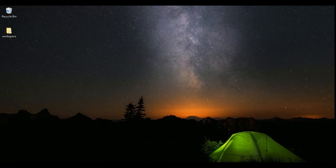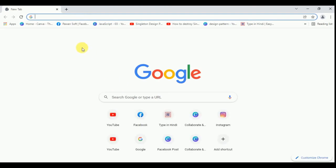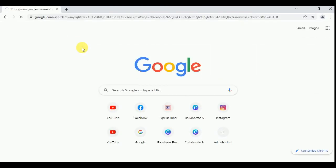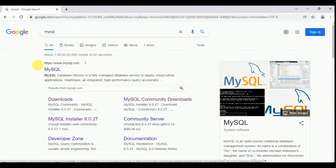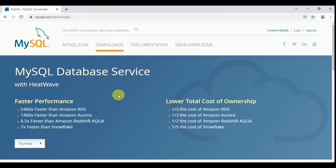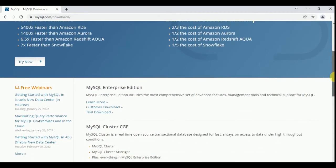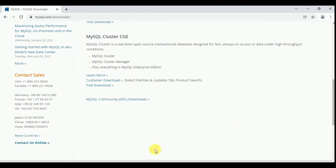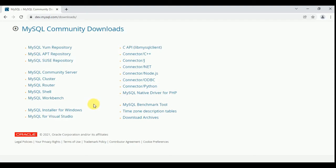Open your browser. I am opening my Google Chrome and type here 'mysql'. Go to the first link which is www.mysql.com, so click on it. Then go to the Download menu and click on it. Then scroll down and click on MySQL Community Downloads.